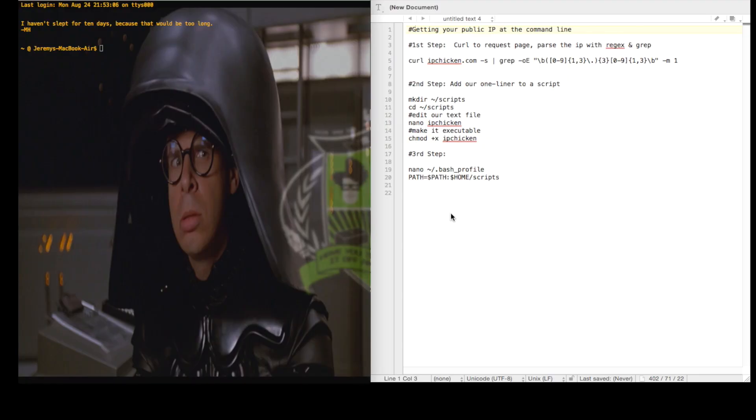Using curl and IPChicken, I'm going to show you how to grab your public IP address and output it at the command line.